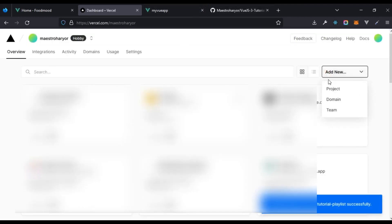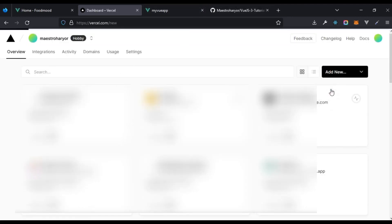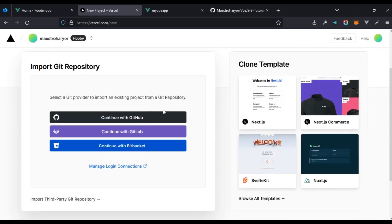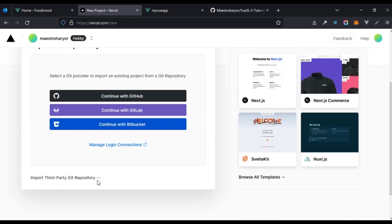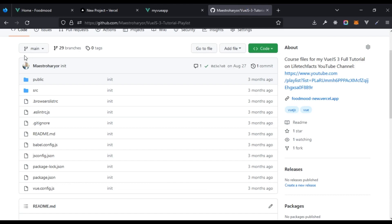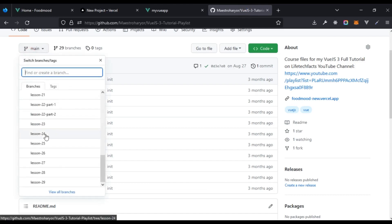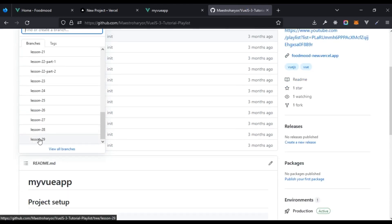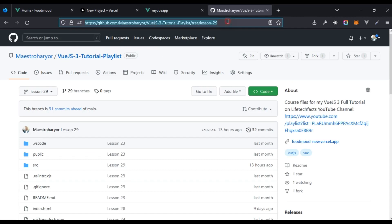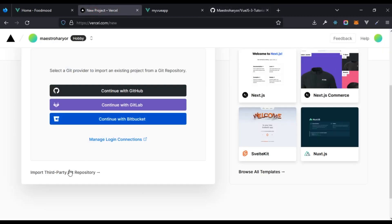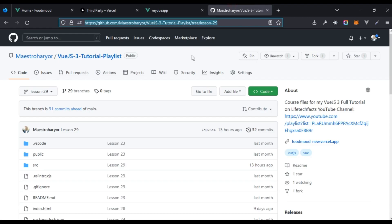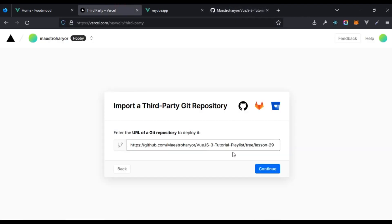What we're going to do is click on add new project. Instead of choosing this directly, what I'm going to do is a bit different. The exact branch I need, I'm going to click on it right here. We are in branch lesson 29 right here. I'm going to come here and click on import third party Git repo and that wouldn't give me any issue since this repo is actually public and I'm also the one who owns the repo. Let's click on continue.